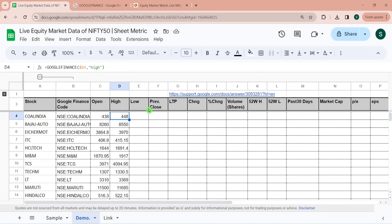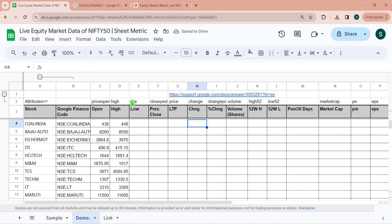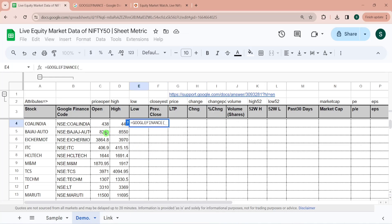To get low or previous closing, last traded price, etc. what I have done is I have listed down the attributes at the top so I can write all these formulas very quickly. I have demonstrated you the first two be the hard coded one.